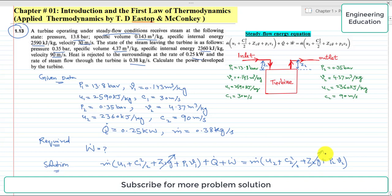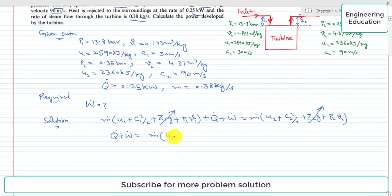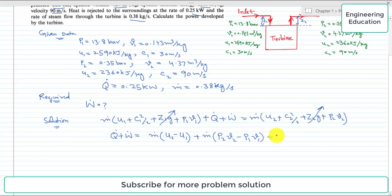Rearranging this equation to find w_dot: q_dot + w_dot = m_dot × (u2 - u1) + m_dot × (p2·v2 - p1·v1) + m_dot × (c2²/2 - c1²/2).